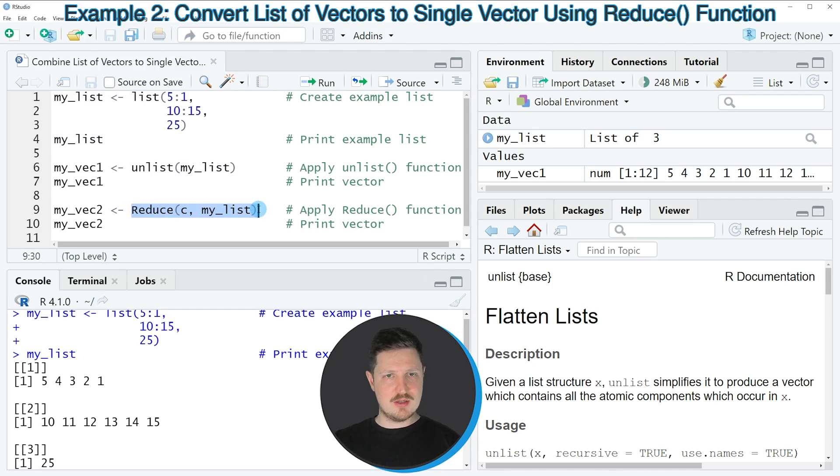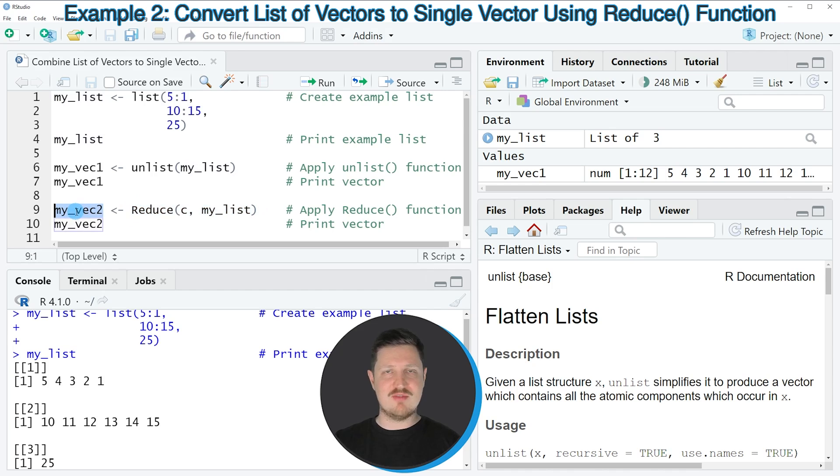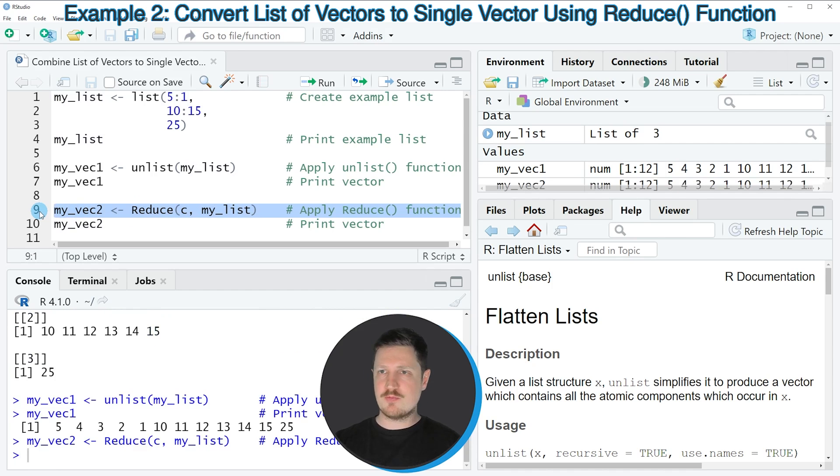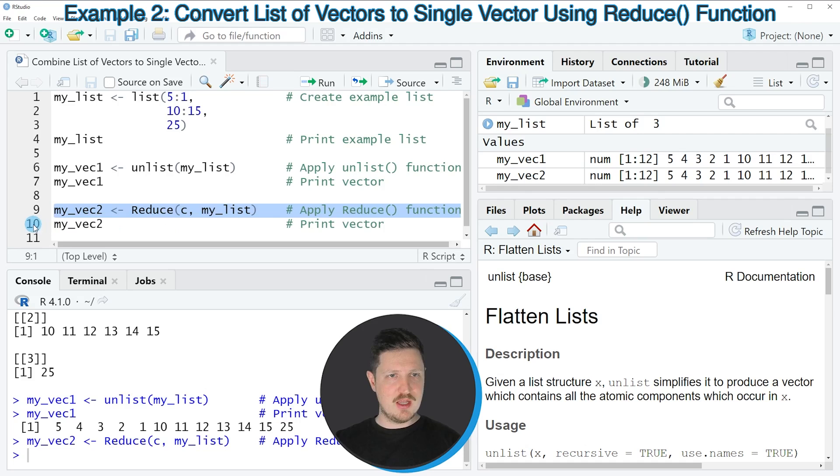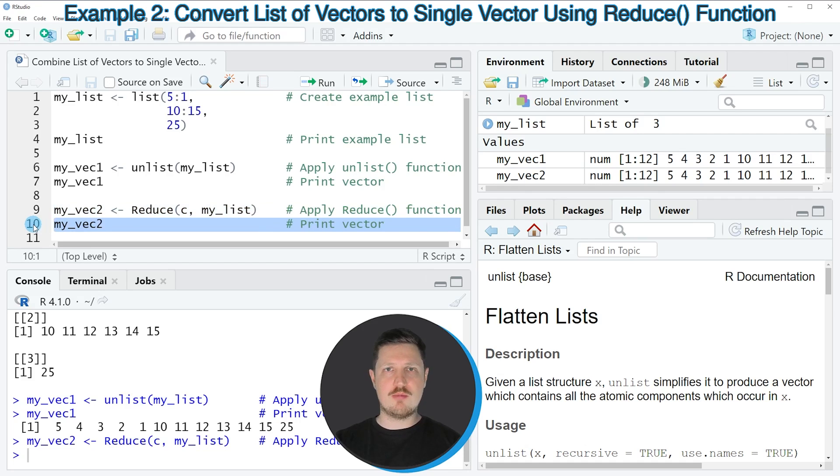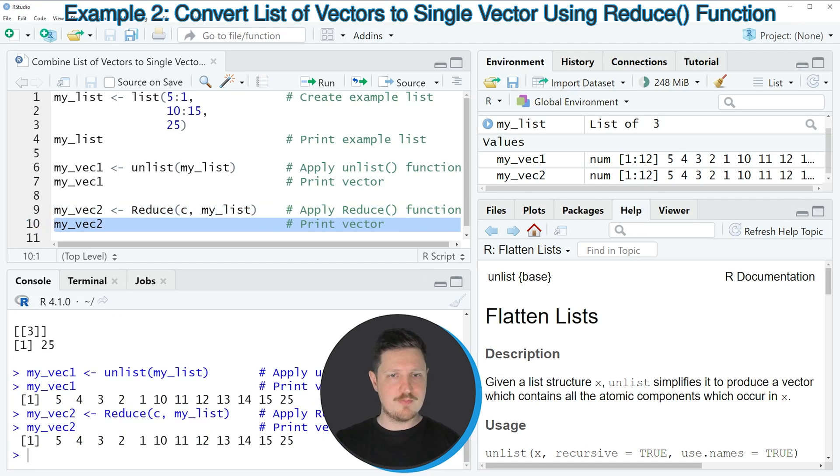Once again, we store the output in a new data object called my_vec2. If you run line 9, you can see at the top right of RStudio that another vector object appears called my_vec2. We can print this vector to the RStudio console by running line 10.